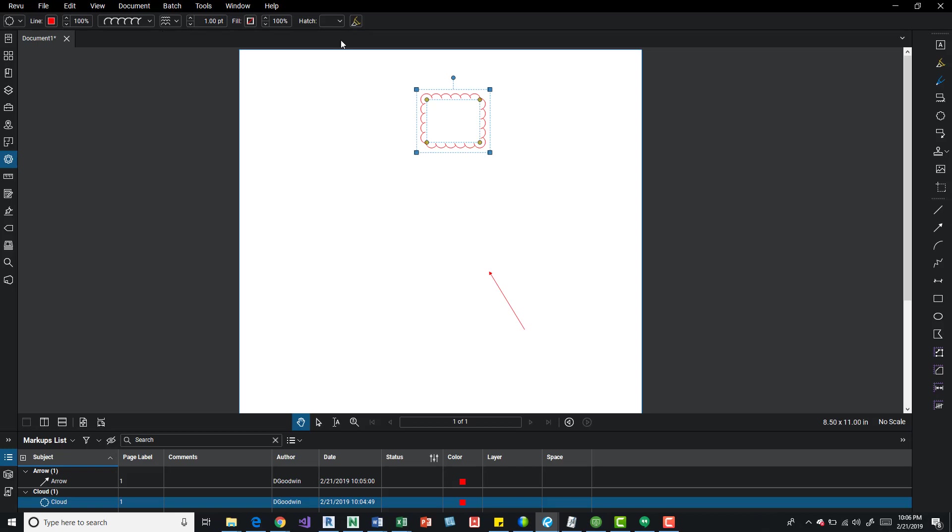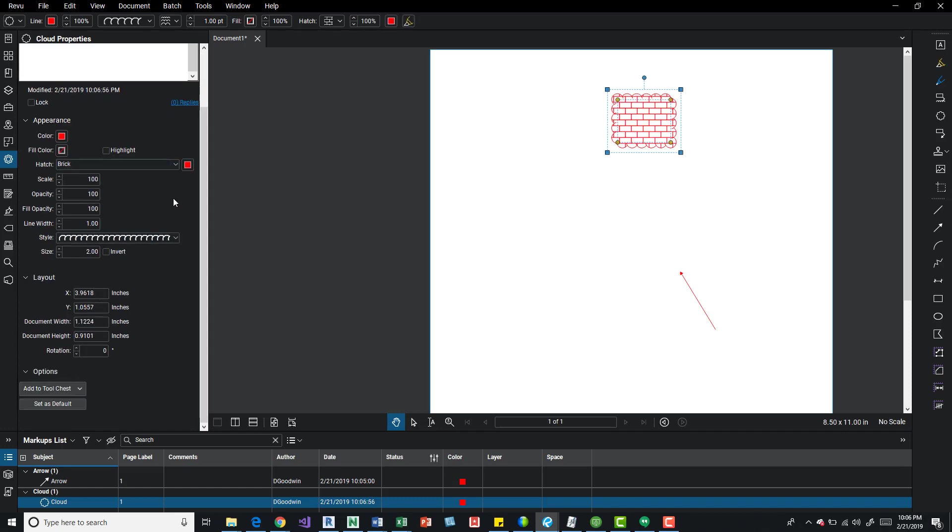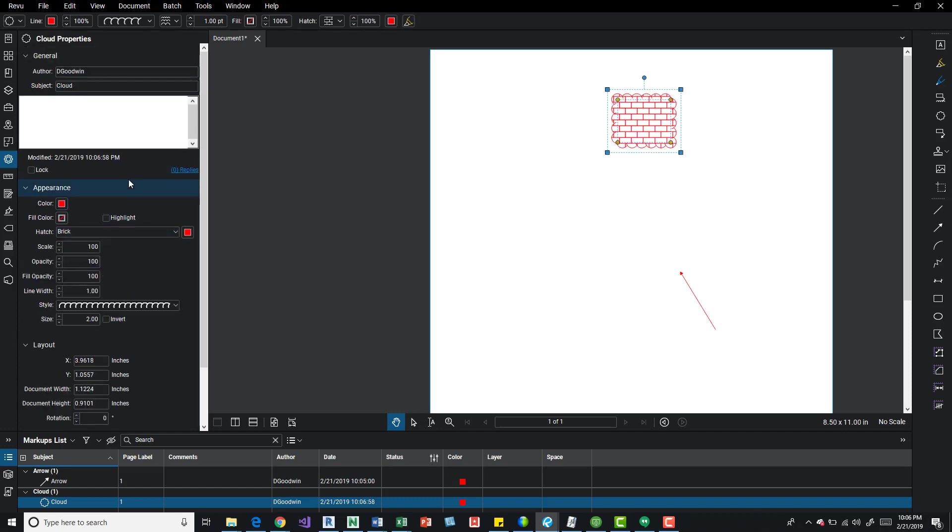Over here on the left you have your properties panel, which you can see I've got selected already. You can select on there and it gives you all the same options and interface that it was before, pretty much the same.